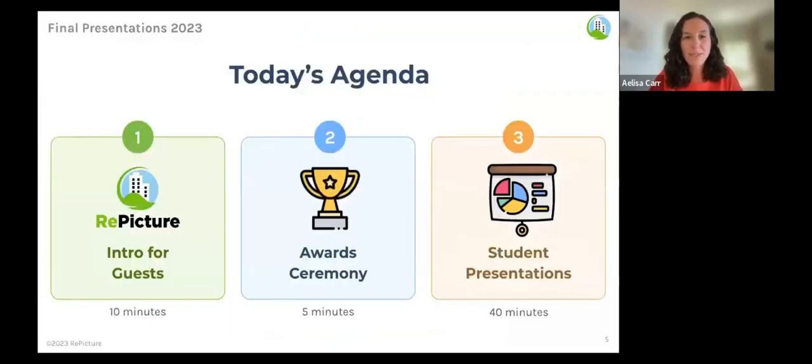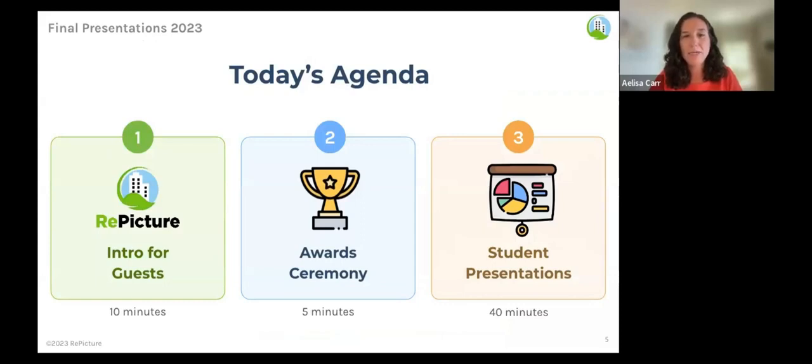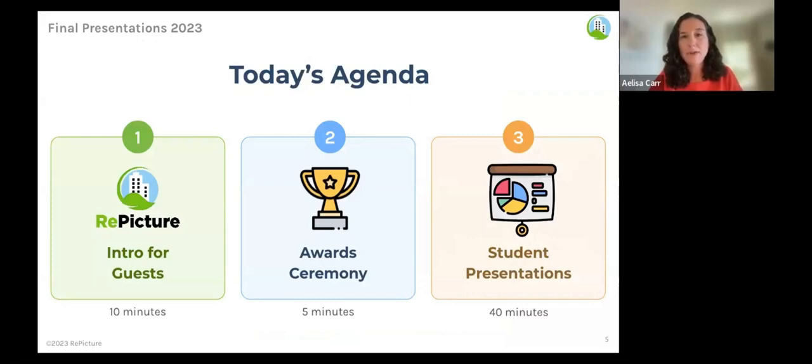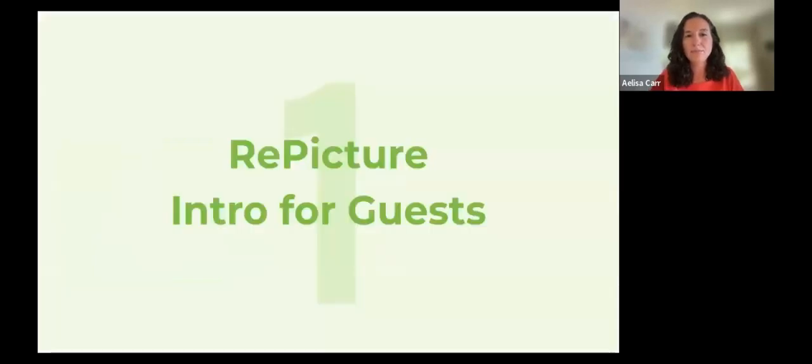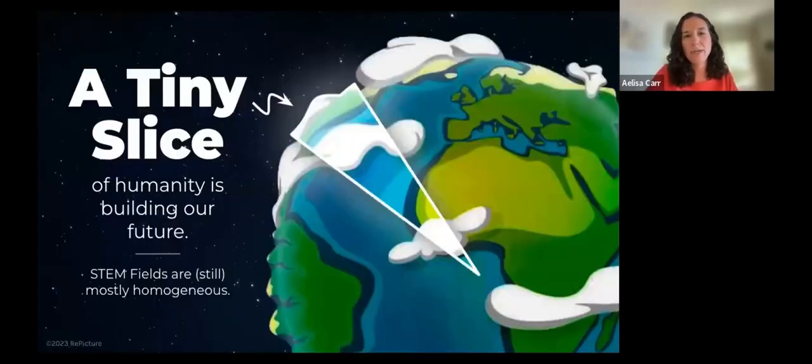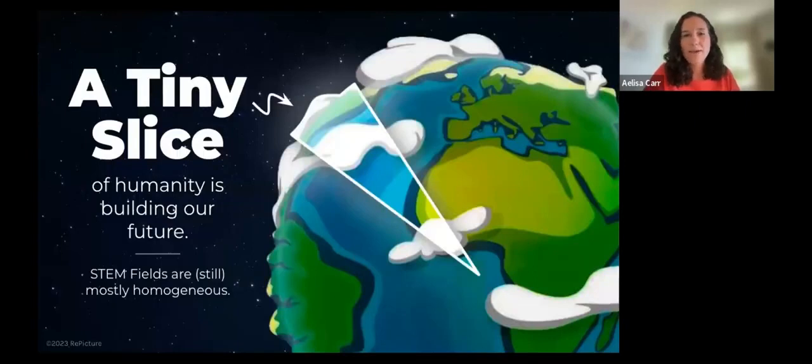We'll start out with an intro to Repicture and this program for our guests. Then we'll have an awards ceremony for our students and finally we'll move into student final presentations. So a little intro to Repicture for our guests. Why are we all here today?